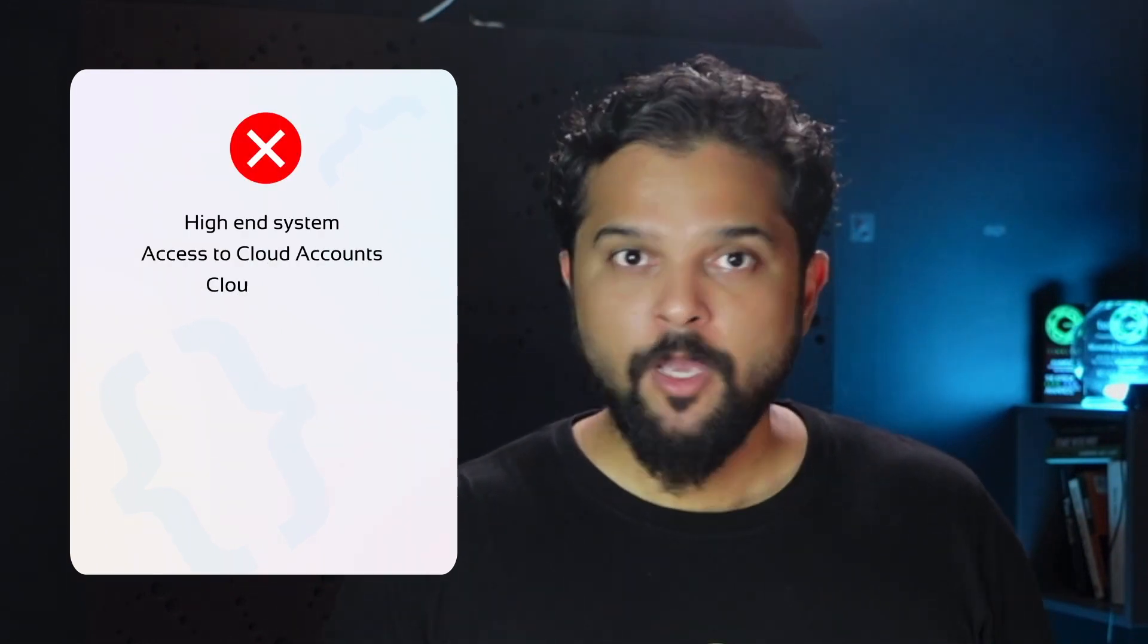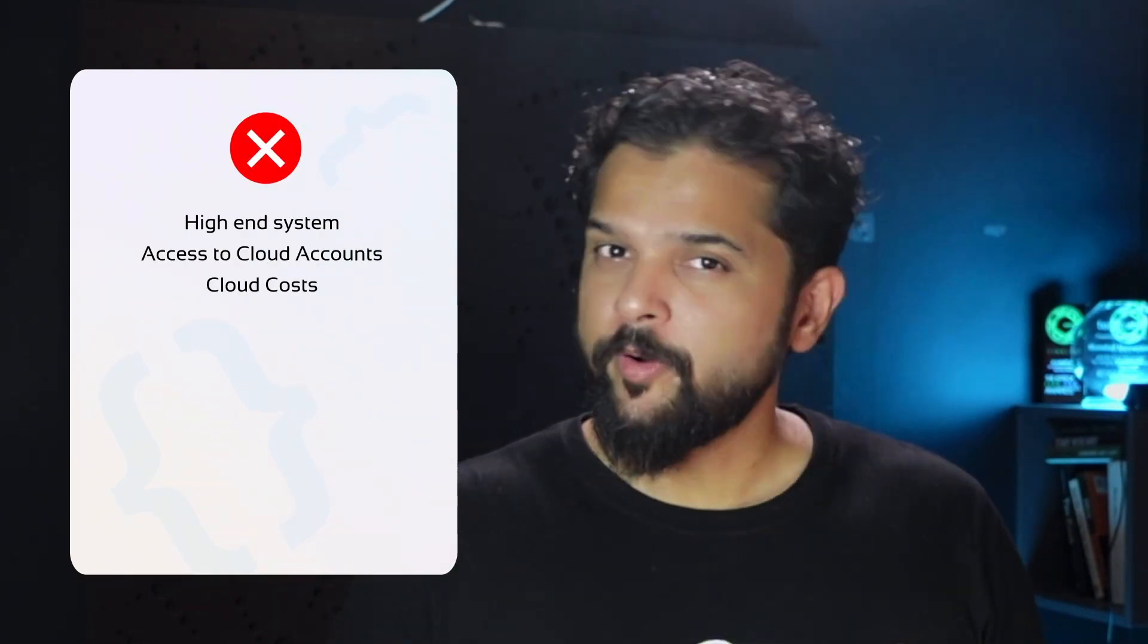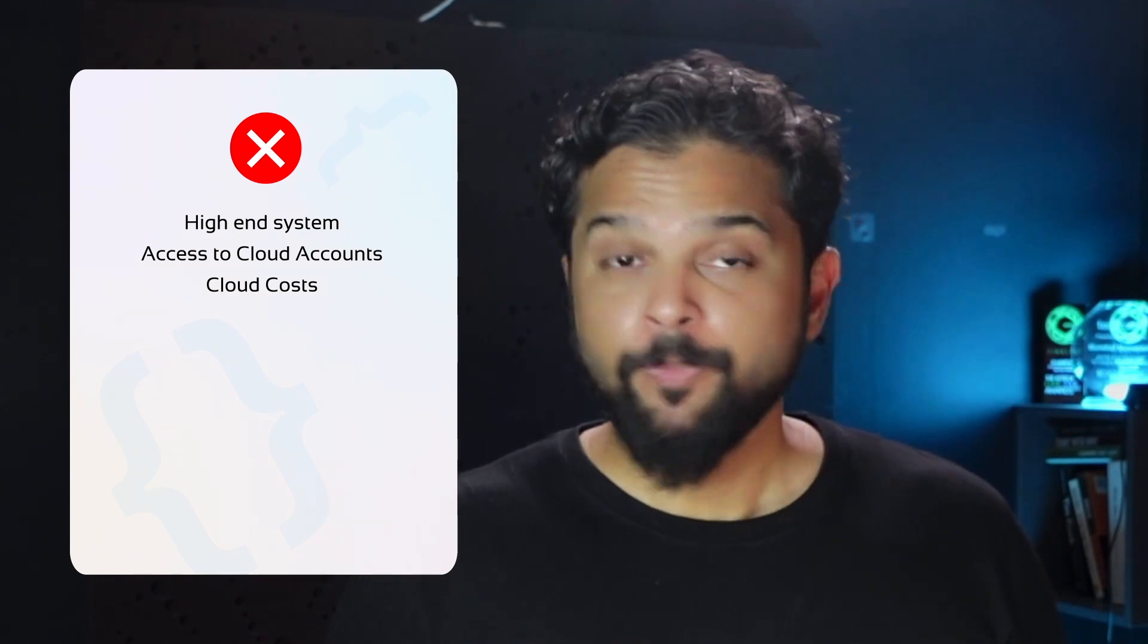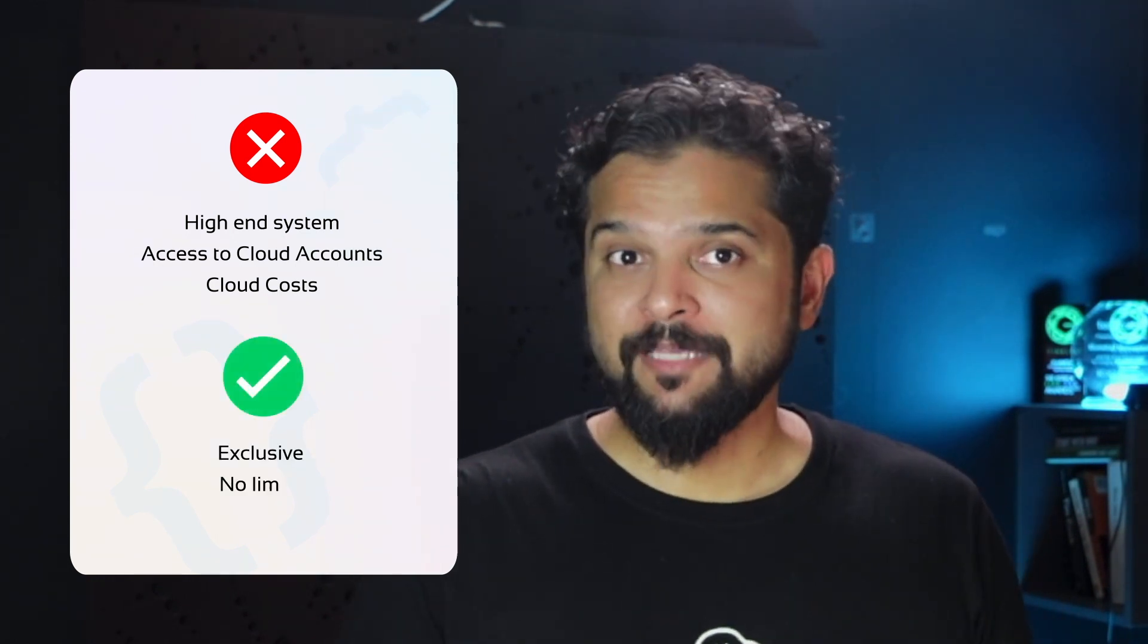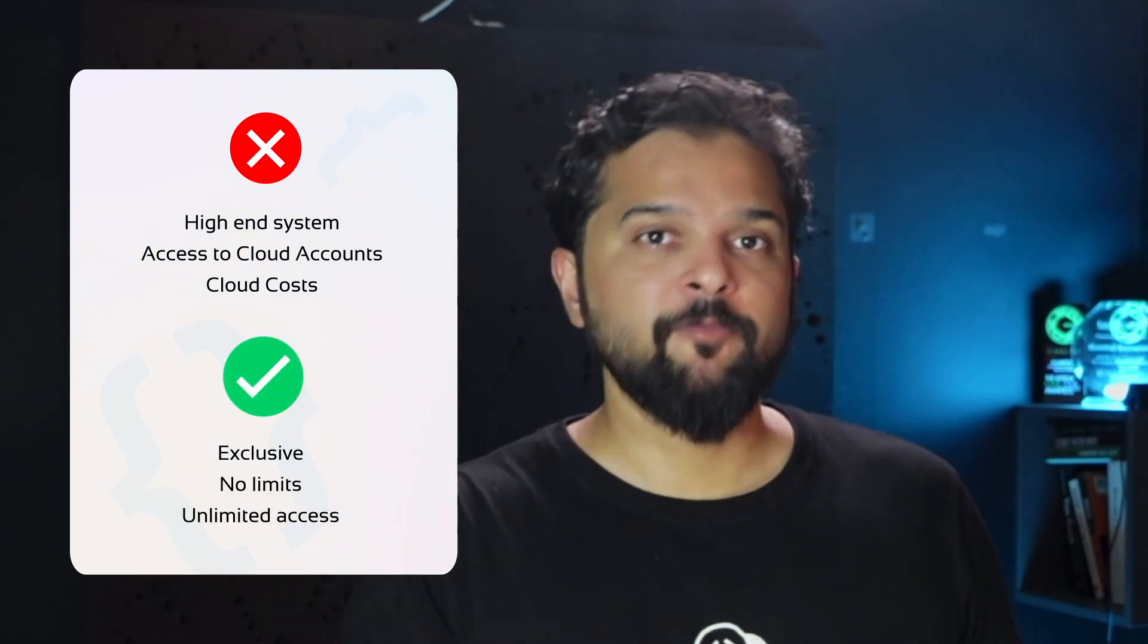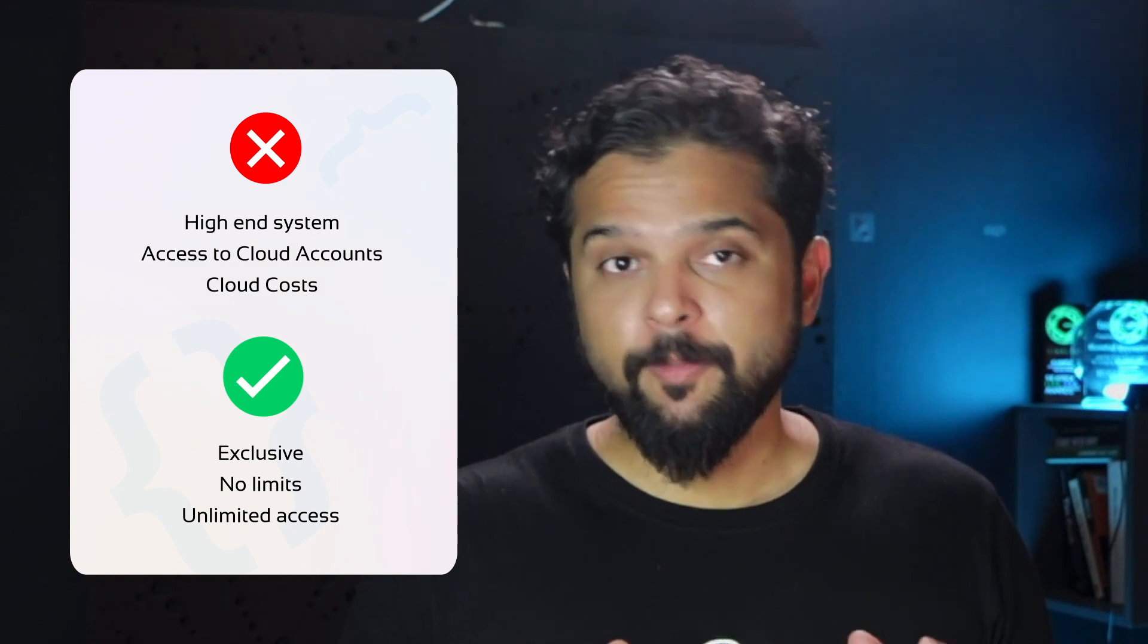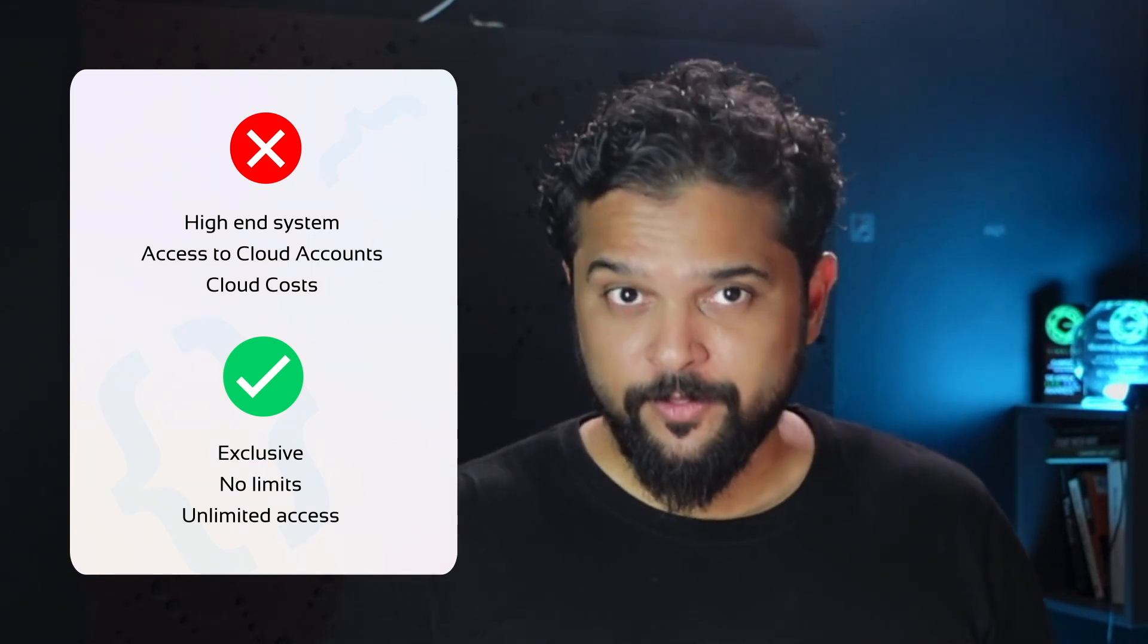You don't need access to cloud accounts or worry about cloud costs to practice. All our users get exclusive access to lab environments with no limits on the amount of time you spend practicing on these labs.